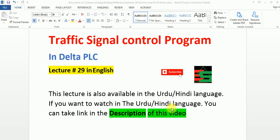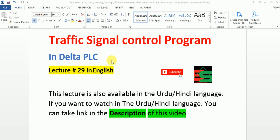Hello friends, this lecture is also available in the Urdu and Hindi language. If you want to watch in Urdu and Hindi, you can take the link in the description. Today our topic is traffic signal control program in Delta PLC. This is lecture number 29. Don't forget to subscribe our channel and also like and share our video with your friends.